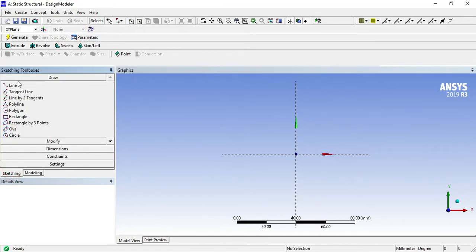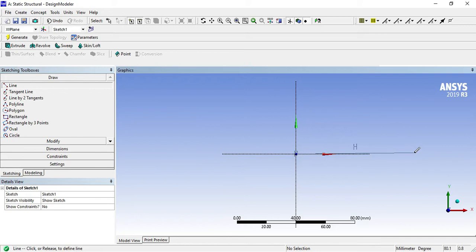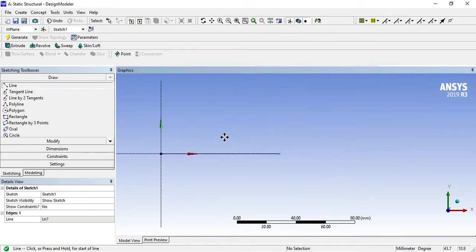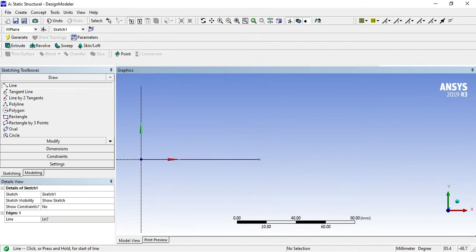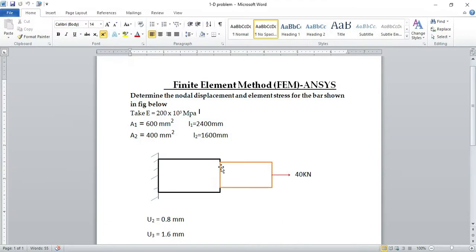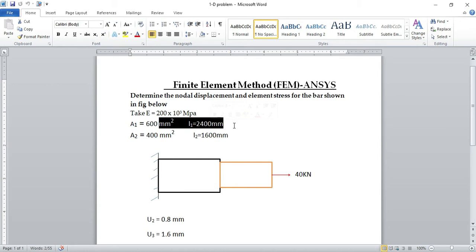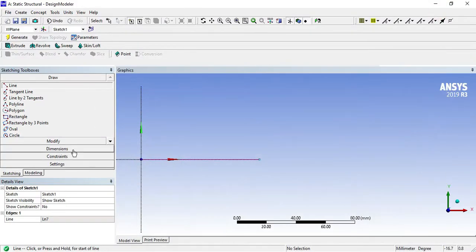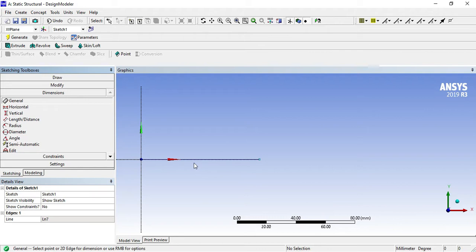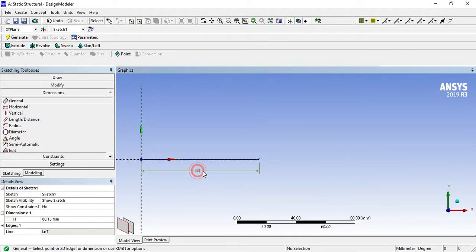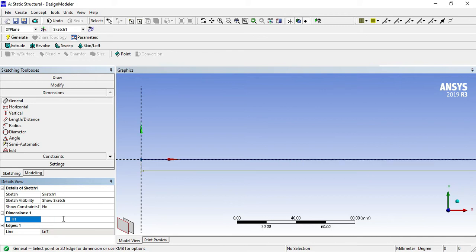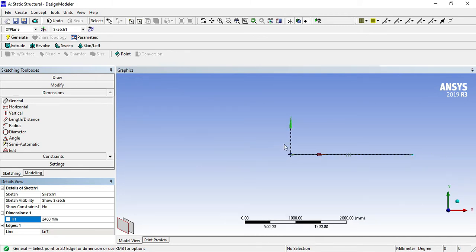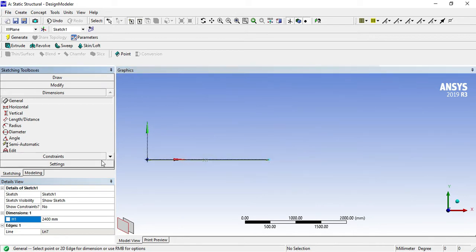Change the units to millimeters. Go for sketch and draw a line. Press control button and scroll button and drag it to the left. The length of element 1 is 2400 mm, so go for dimensions, 2400 mm length.